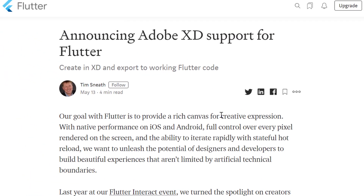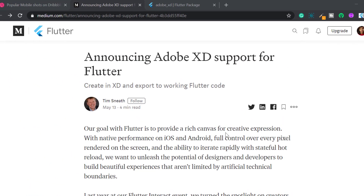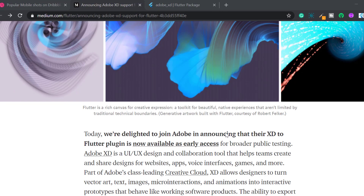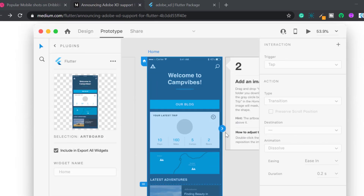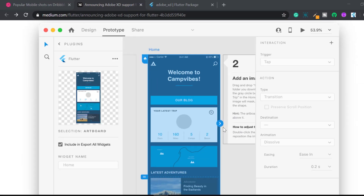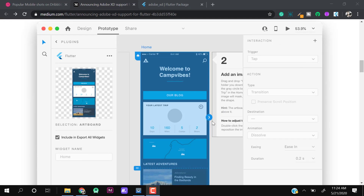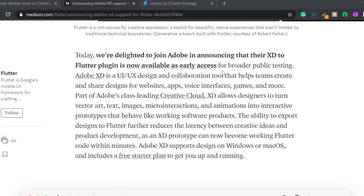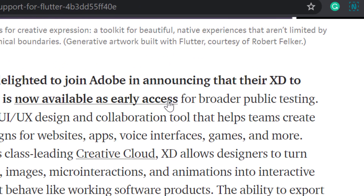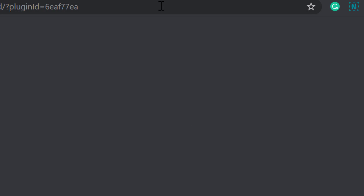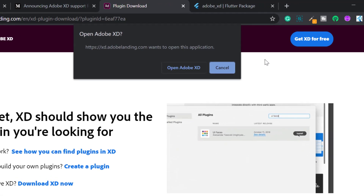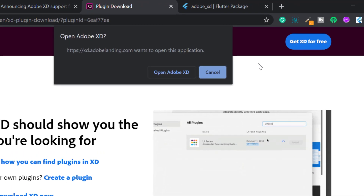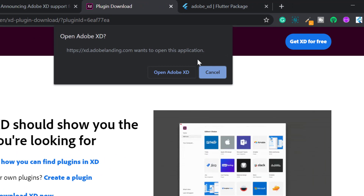That sounds so cool, even unrealistic too. So why don't we try ourselves? Here you can click on Early Access, as it's not officially launched. And as I already have XD installed, so I will click on Open Adobe XD.